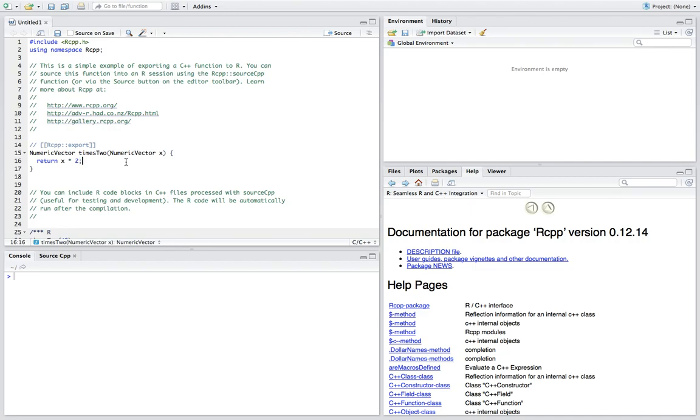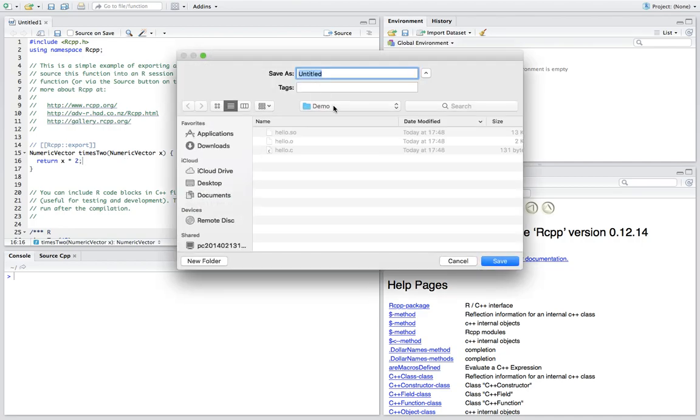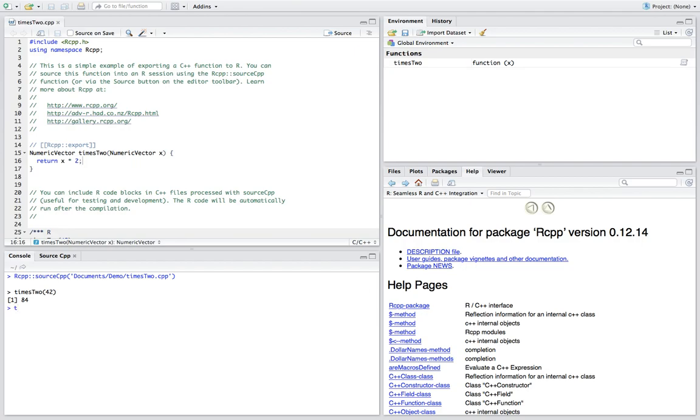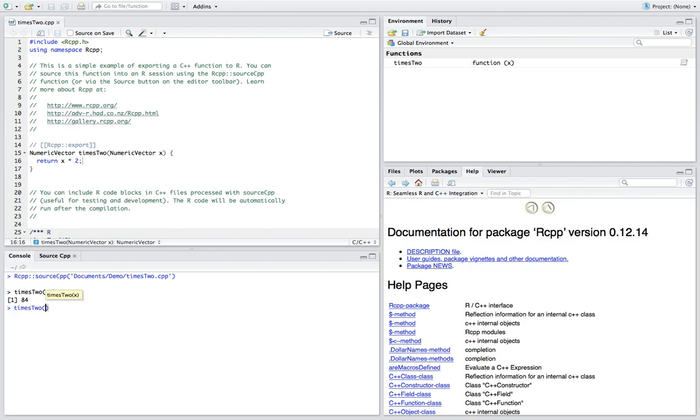So let's compile it by calling source. And first we need to save it. We call it times2.cpp. And now the RStudio is calling the compiler, and it returned the value successfully. We can also use this function times 2 to call a vector, say from 1 to 10. Now each element of the vector is doubled.